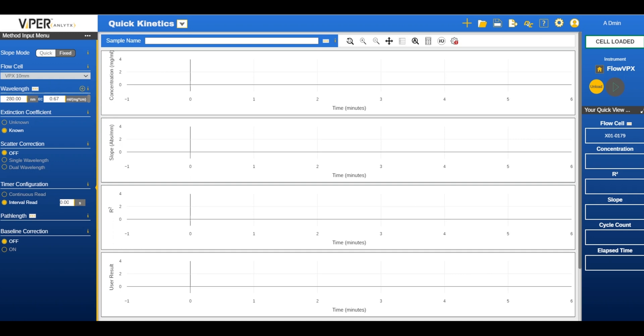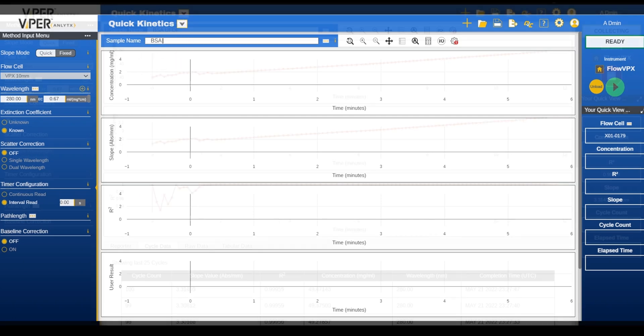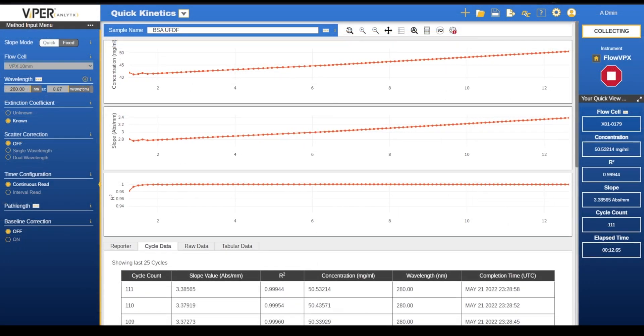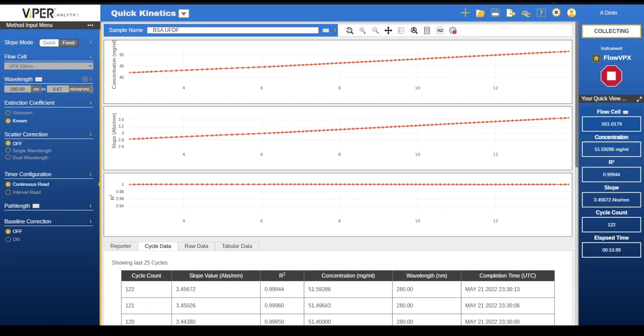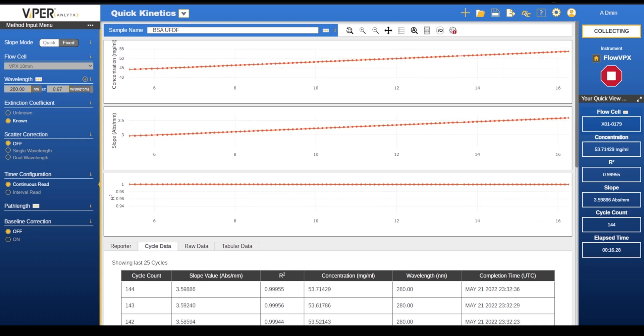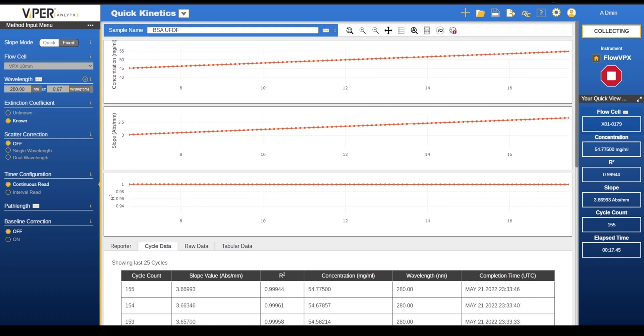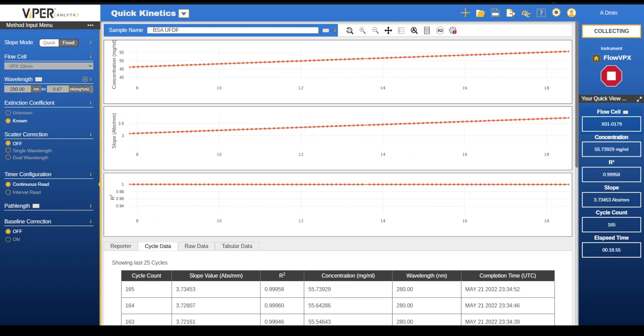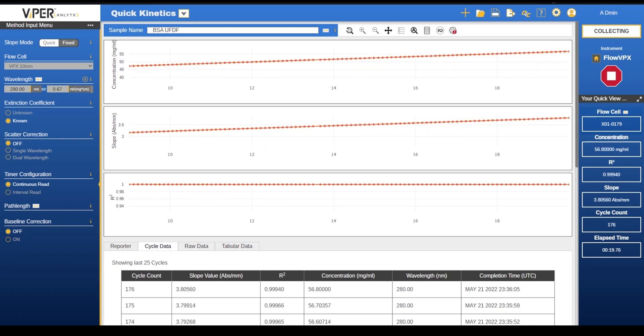A run name will need to be input before being able to press the start icon. For the first ultrafiltration step we will be bringing the solution from 40 mg per ml to 80 mg per ml before moving on to our diafiltration step.